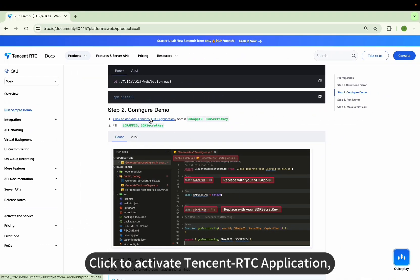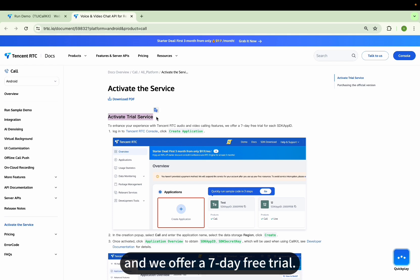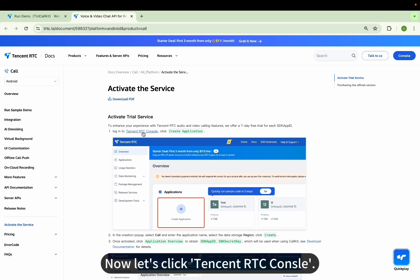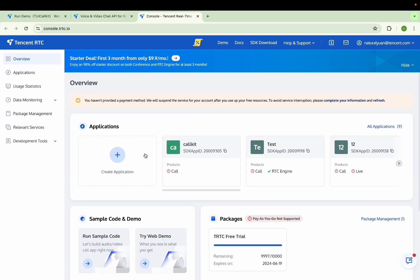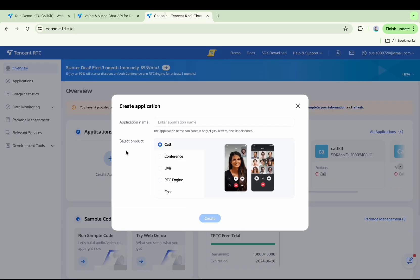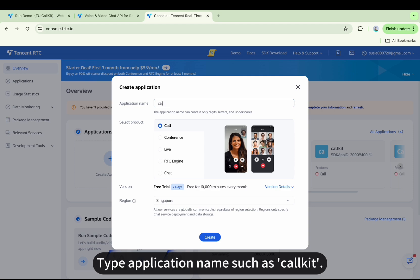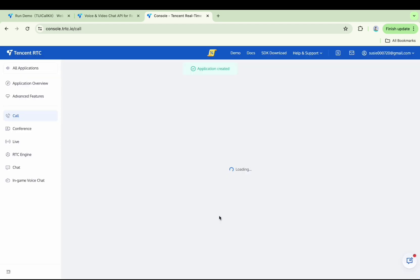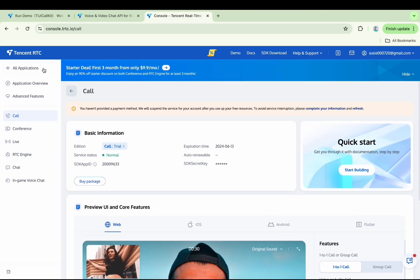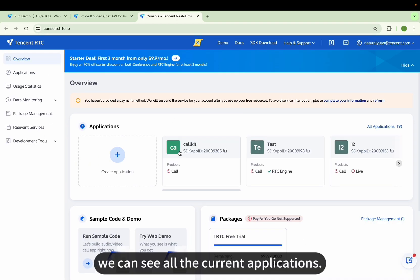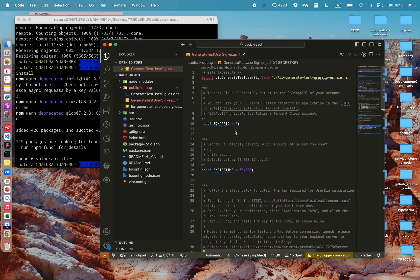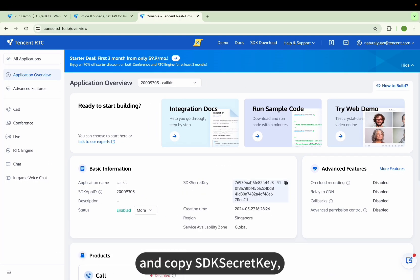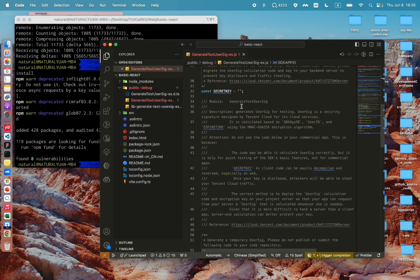Click to activate the Tencent RTC application. We can see Activate Trial Service — we offer a 7-day free trial. Now let's click Tencent RTC Console and click Create Application. Type an application name such as call kit, then click Create. Now the application is created. Return to the page — we can see all the current applications. Copy the SDK App ID, paste it here, then copy the SDK Secret Key and paste it here.